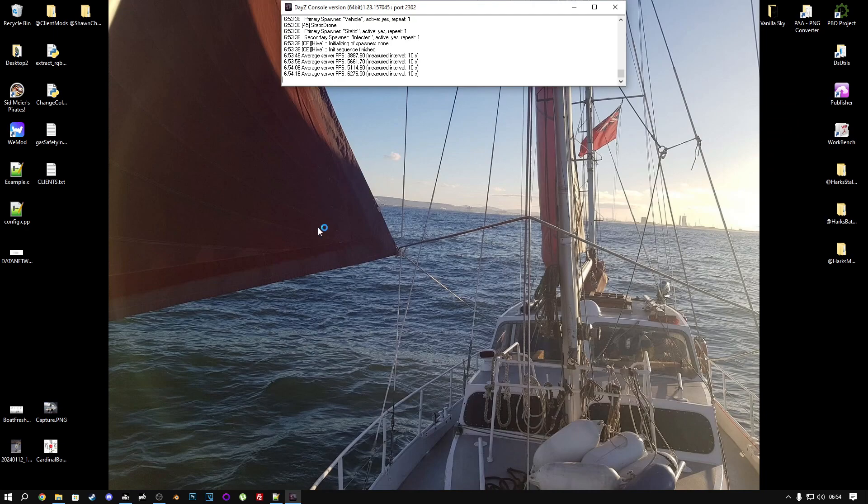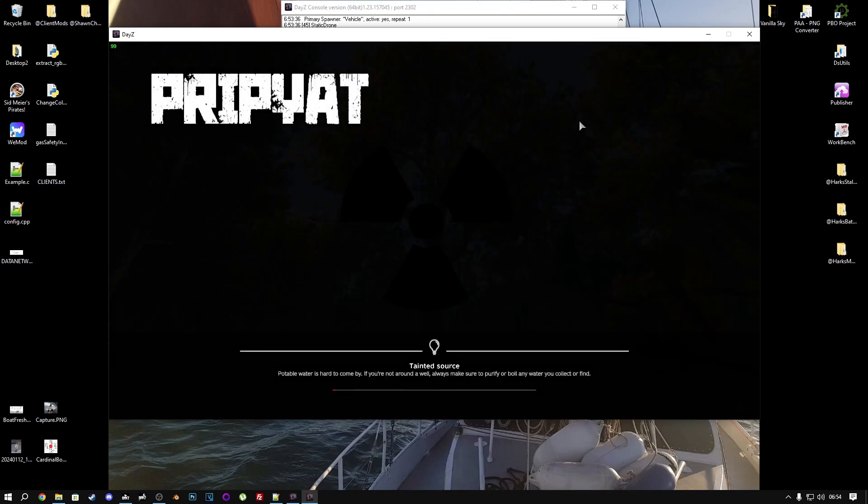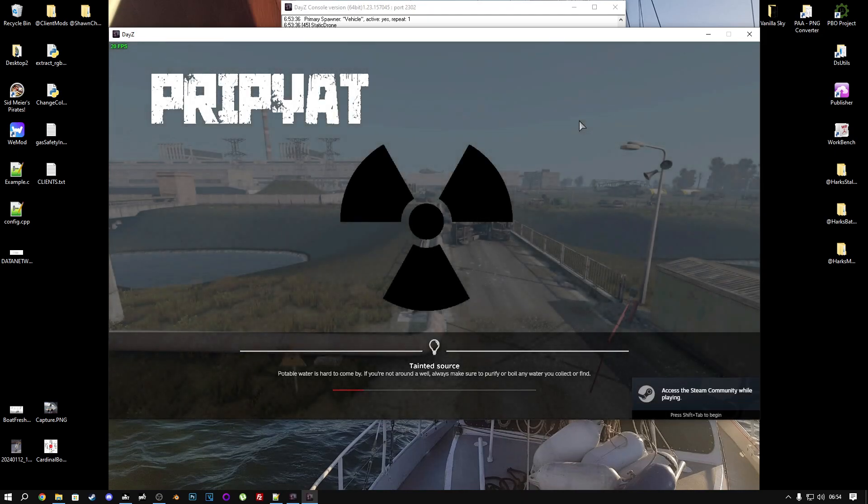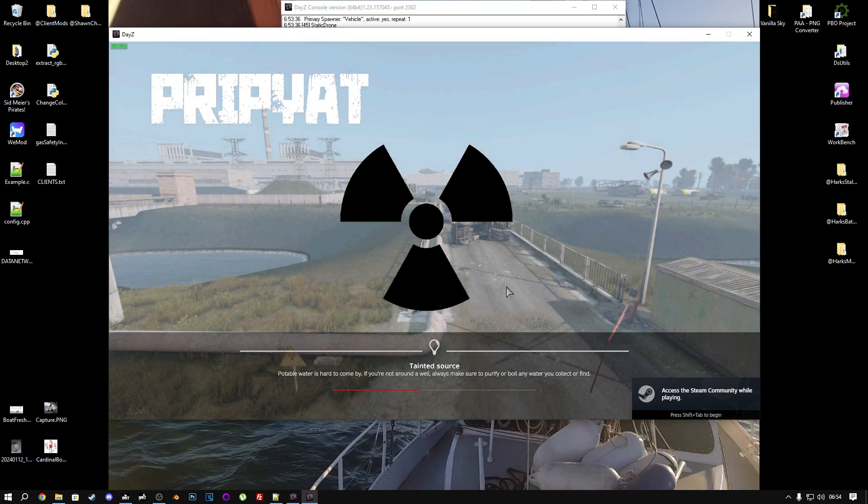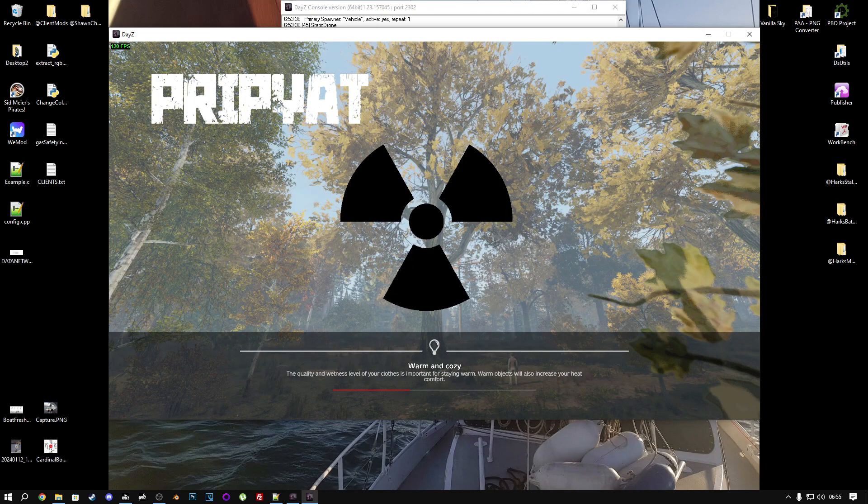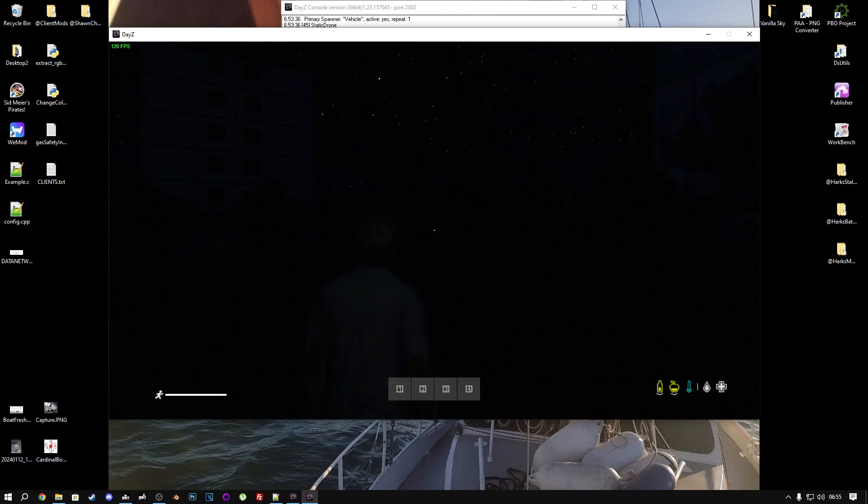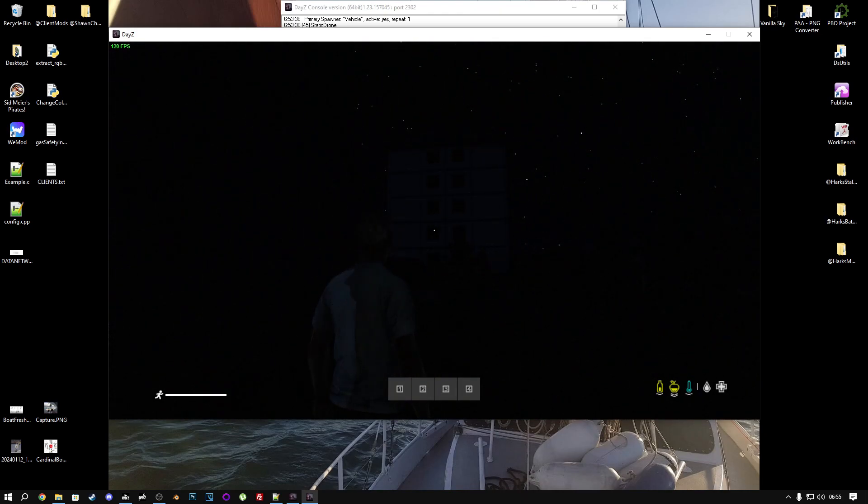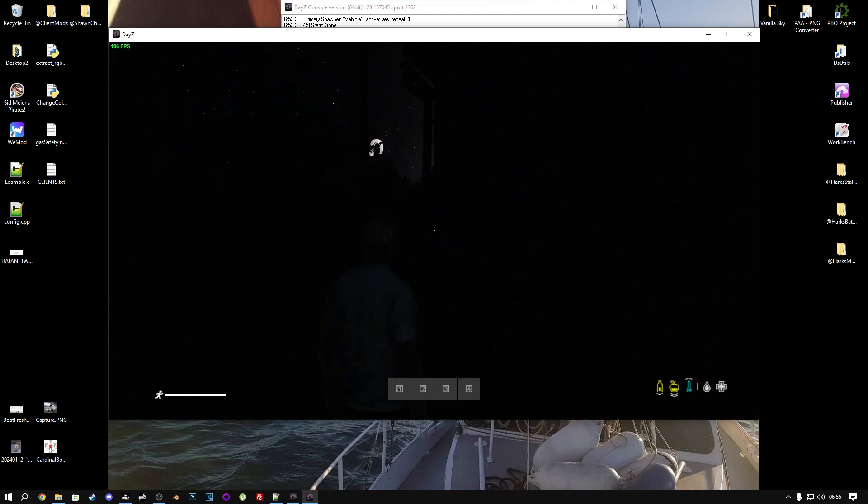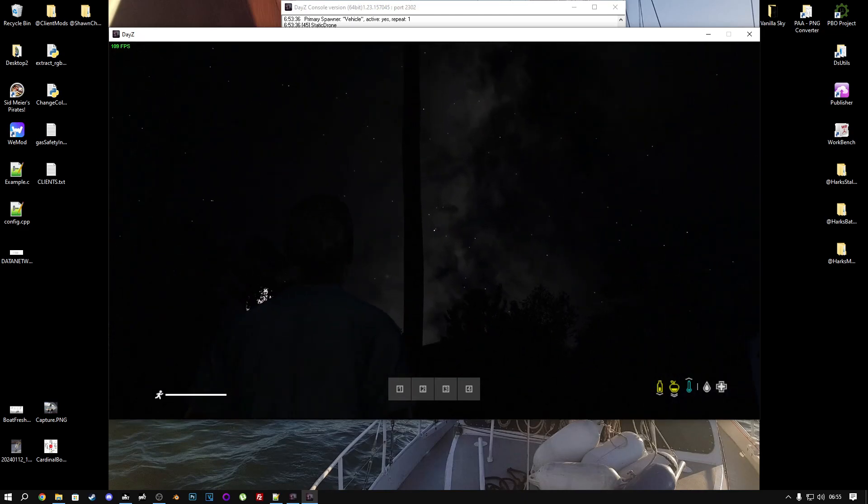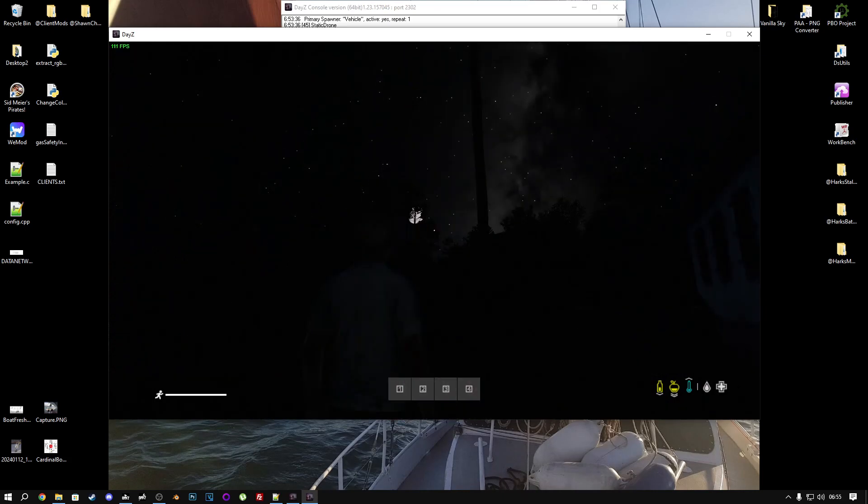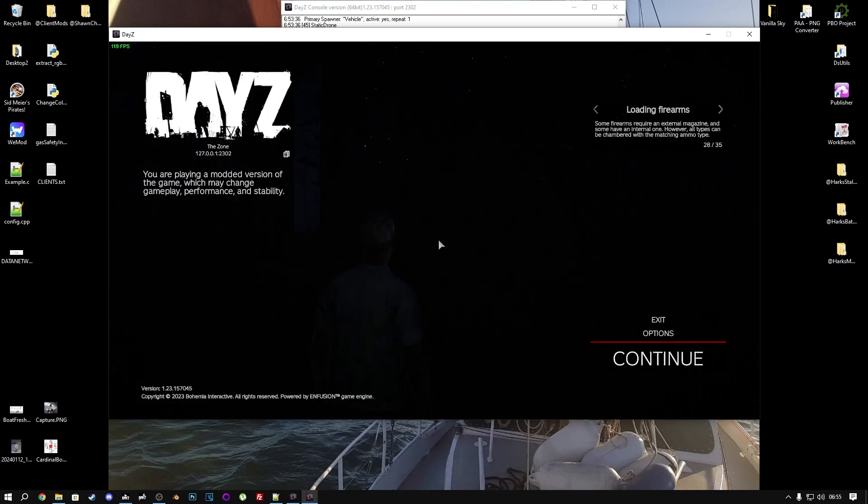Now we have the beautiful Pripyat loading screens. So far, so good. And here we are, inside Pripyat. It's night time right now, because my server always starts at night time. Yours will probably be day time, or whatever you set it to. But yeah, this is Pripyat. Everything's working.